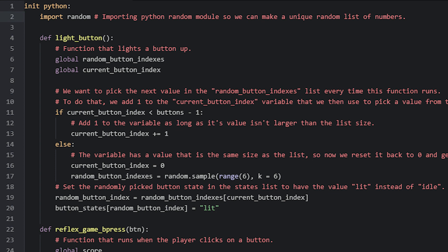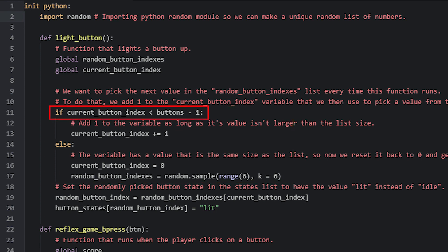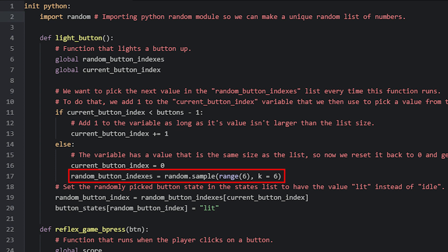Now we need to make sure that the next time this function runs, we can grab the next value from the randomButtonIndexes list to light up the next button. For that we have an if and else statement. The if statement checks if the currentButtonIndex variable is less than buttons minus 1. Since at the first run the variable is 0, the if statement is true and we add 1 to currentButtonIndex. This continues until the variable equals 5, at which point it picks the last item in the randomButtonIndexes list. The next time the function runs after reaching 5, the else statement resets the variable back to 0 and generates new random values for the randomButtonIndexes list, giving us a new random pattern of buttons to light up so the game doesn't repeat the same sequence. Since we assign a new list to the variable, we declare it as a global at the top of the function.